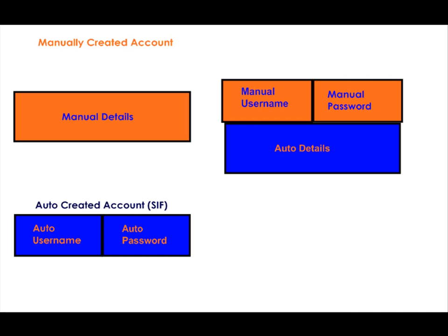This account will now have all the added functionality of a CIF created user such as the communicator tool, instant messaging and full benefits of the parental engagement toolkit.